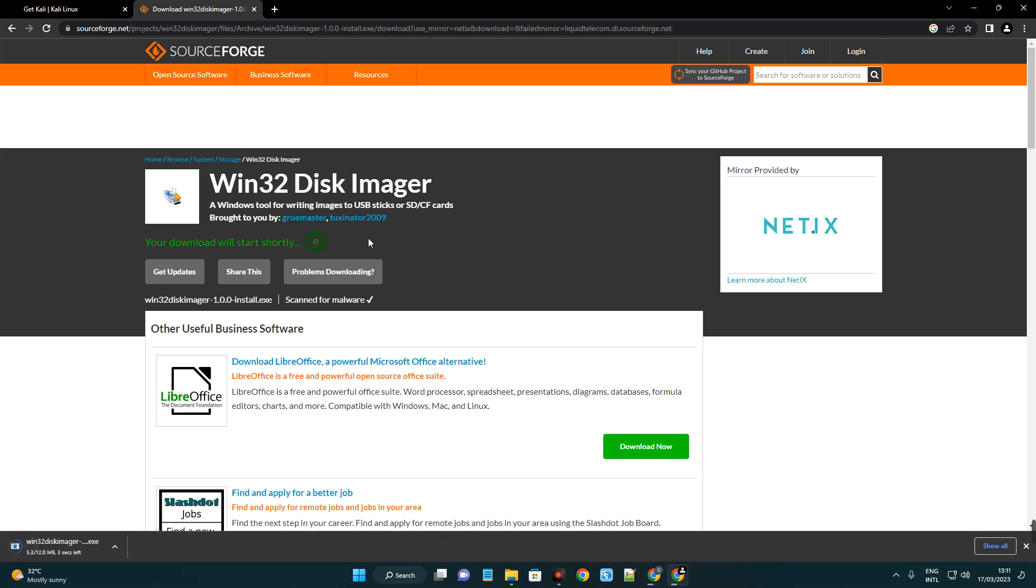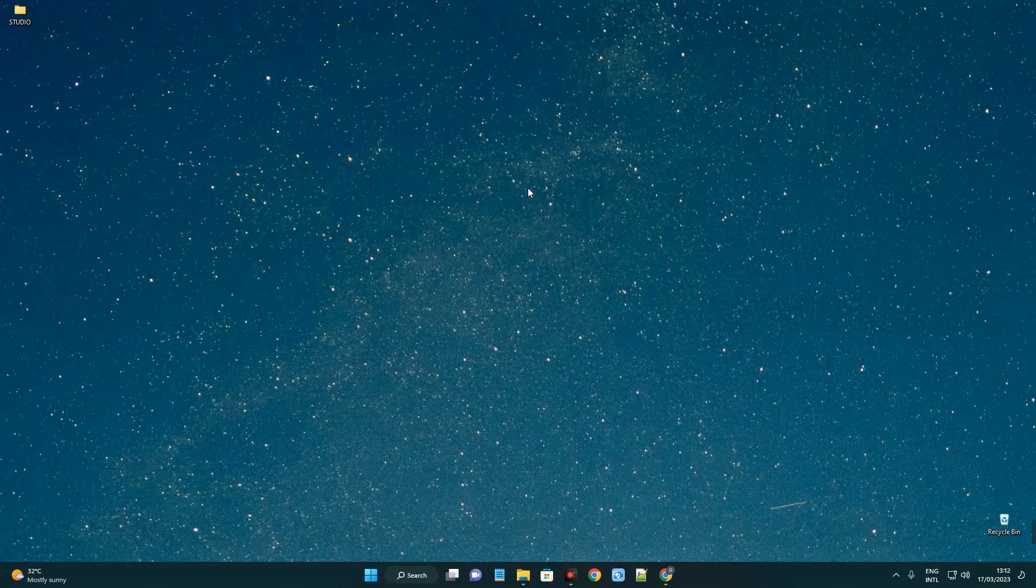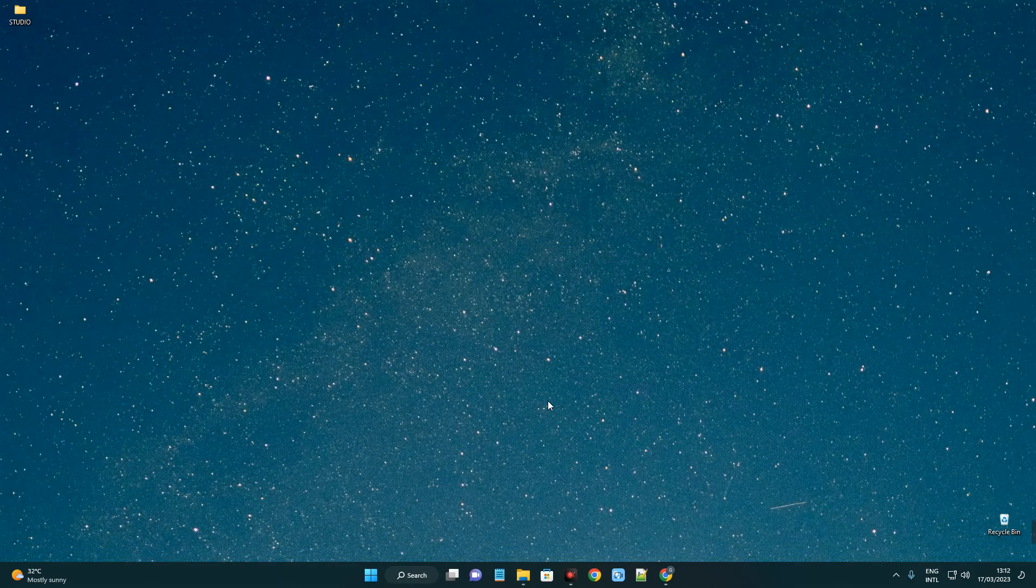After downloading Kali Linux installer file and Win32 Disk Imager, we can close our browser. The only requirement to install Kali Linux is that you have a pen drive. Make sure you have a pen drive of at least four gigabytes and we are good to go. Now let's open our download folder.